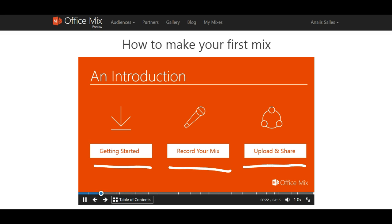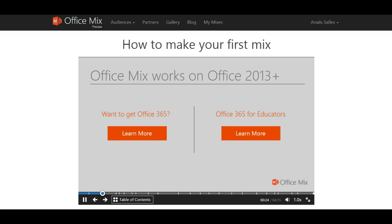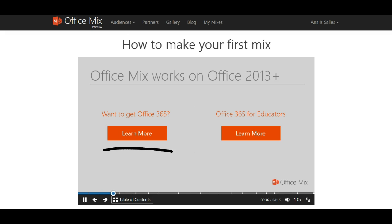Okay, let's get started. OfficeMix works on Office 2013 and Office 365. If you need to upgrade your version of PowerPoint, please click this button to learn more. If you're an educator, you may be eligible to download a free copy of Office 365. Click this second button to find out more.